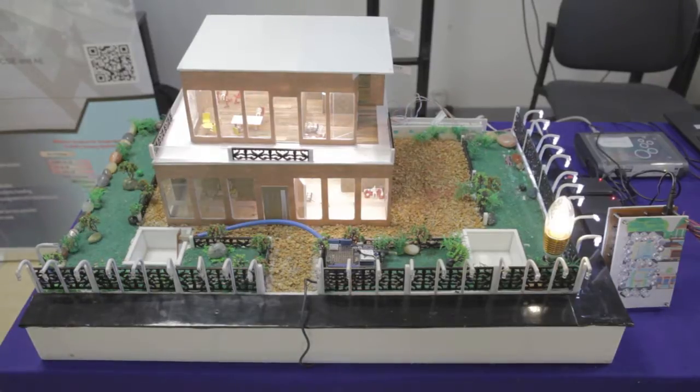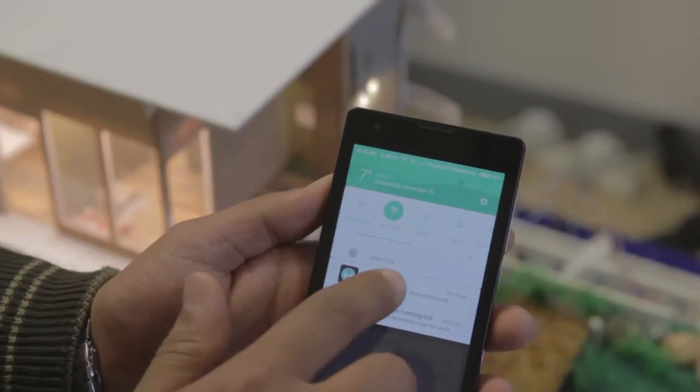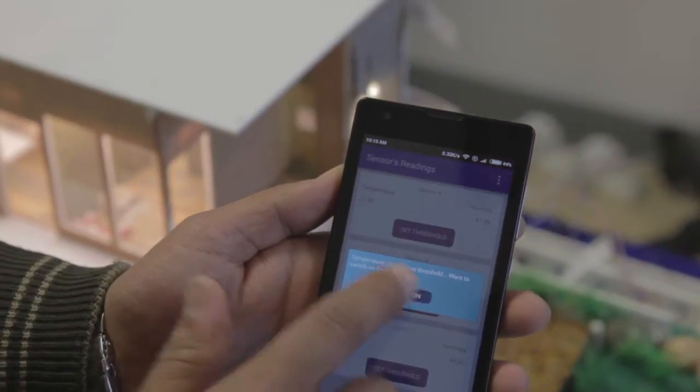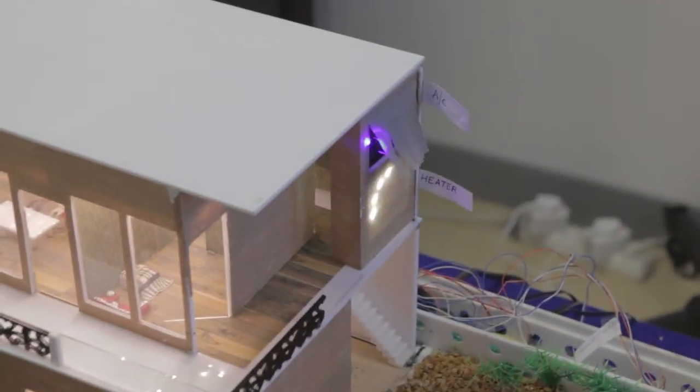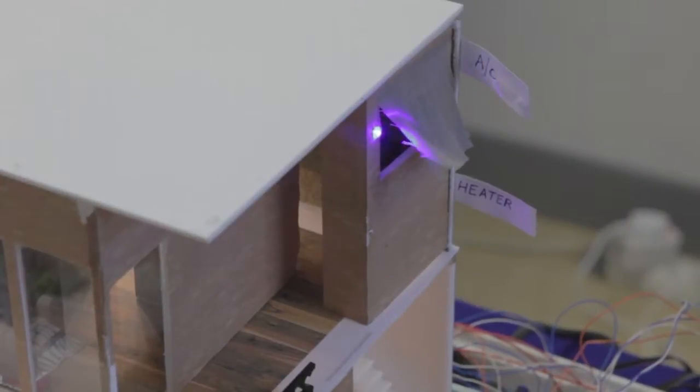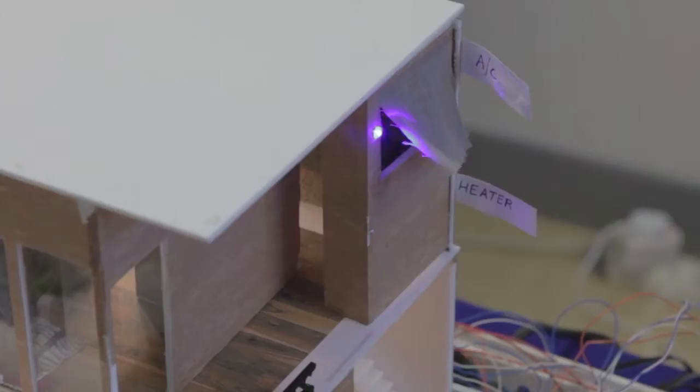What does this mean for the end user? The end user is going to get more options. There will be interoperability, so he will have more choice. For Smart Living, we are showing a temperature and humidity application based on which the end user can monitor the temperature and humidity, and based on the threshold, he will get a notification on his mobile through which he can turn on the air conditioner or heater based on the temperature reading.